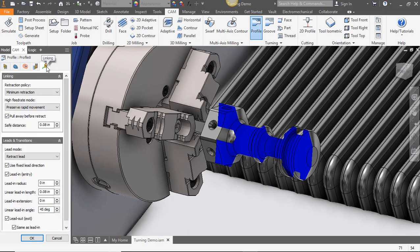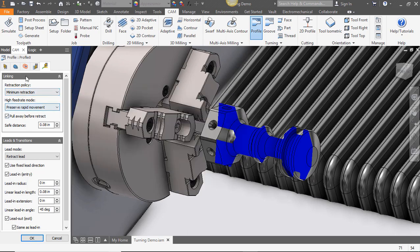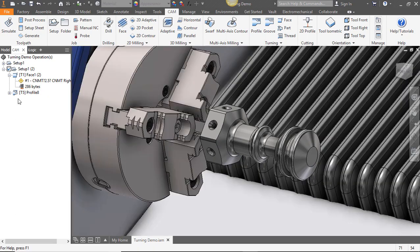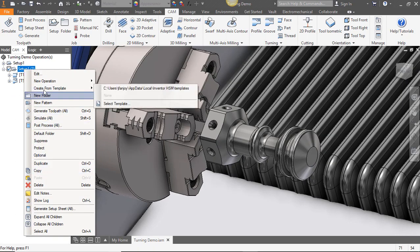On our linking tab we'll select minimum retraction. This will reduce the distance that our tool travels away from the part between each pass. Now we'll select OK and let's look at what it looks like in our simulation.